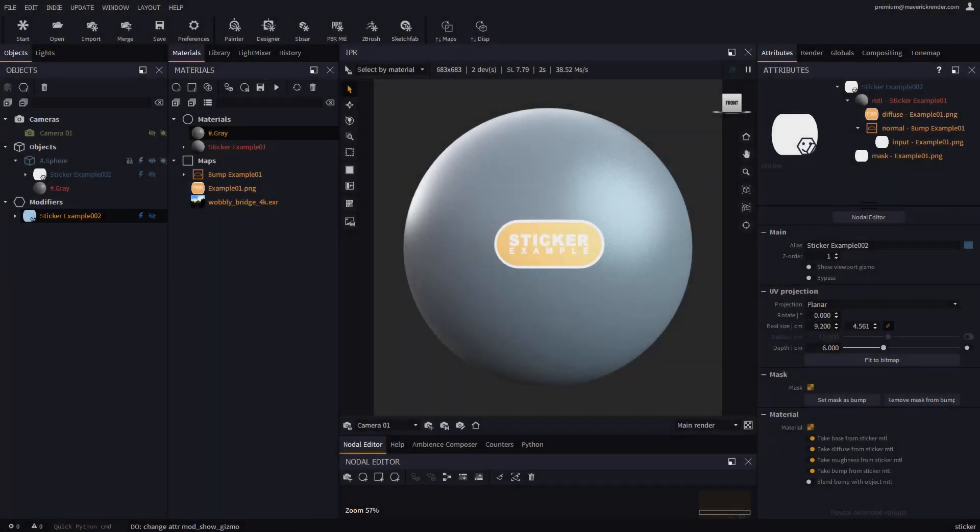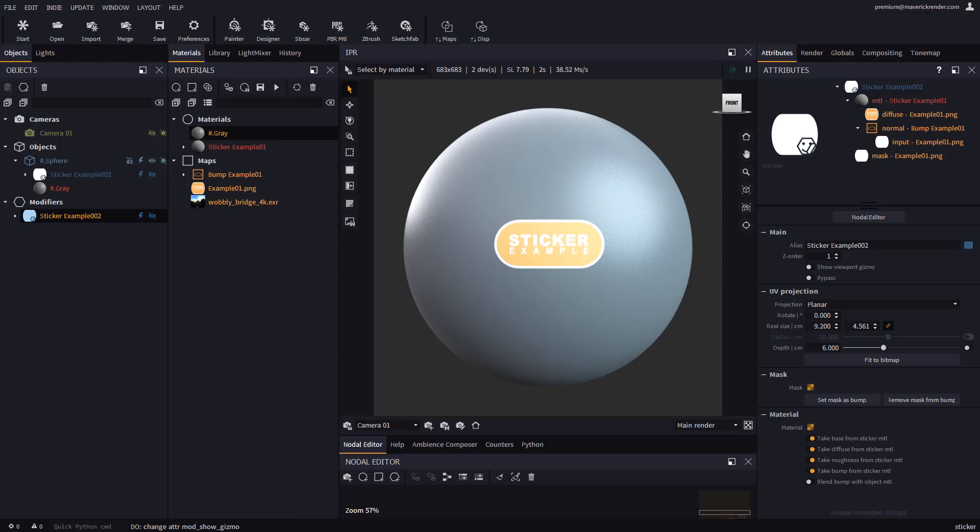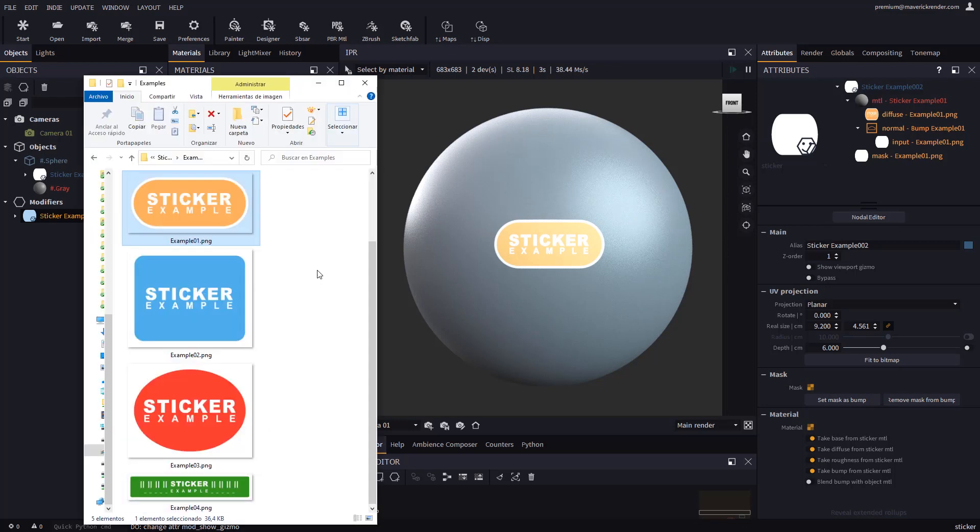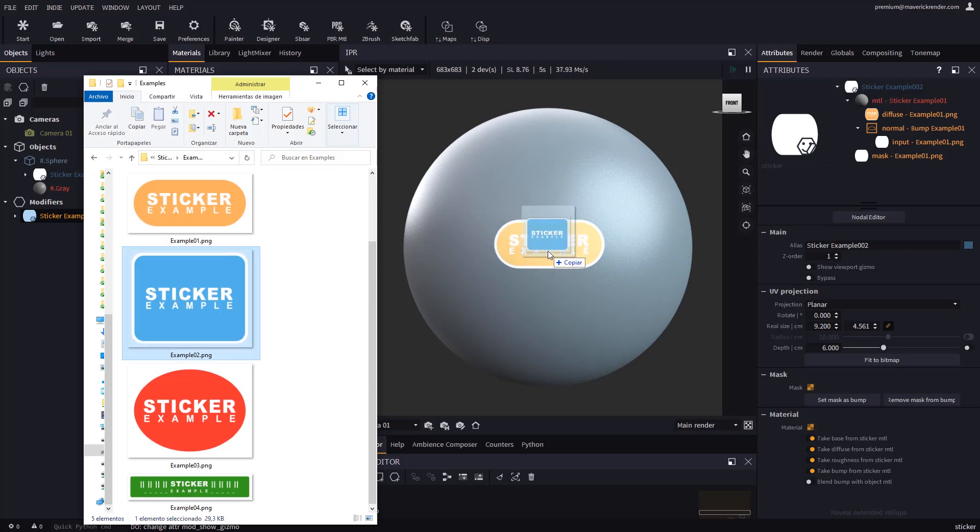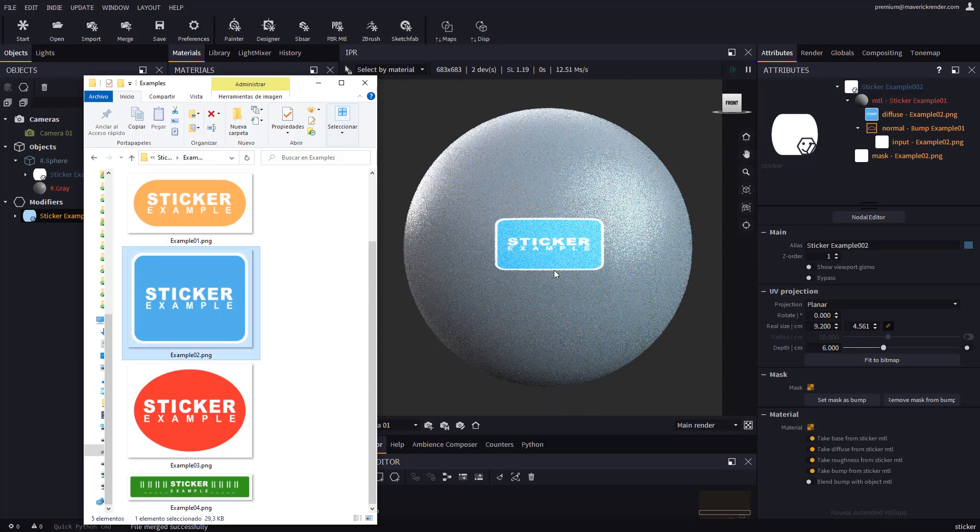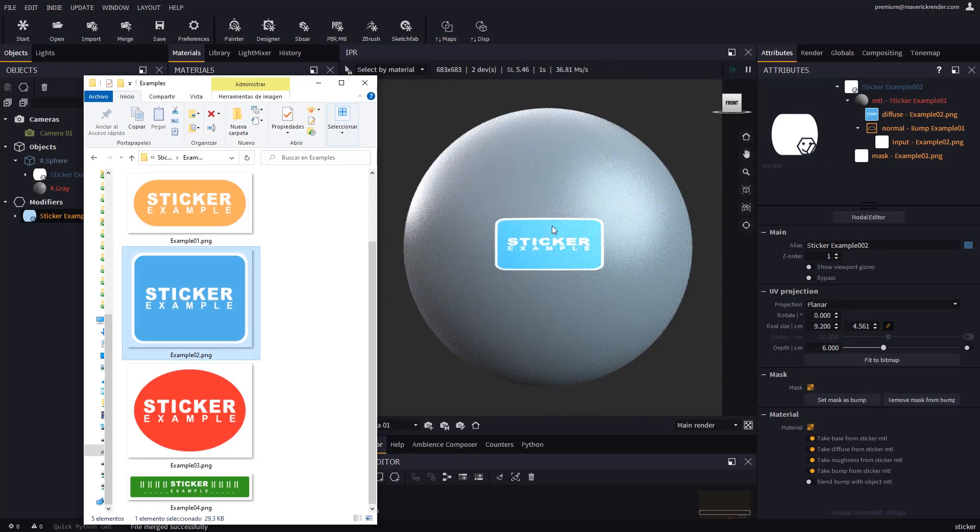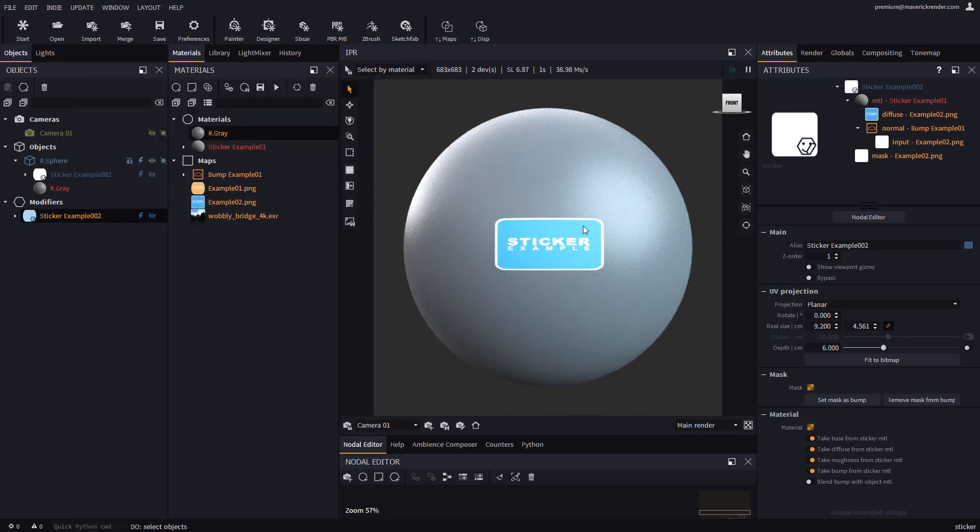Let's discover more sticker functions. If you need to replace the image in an already existing sticker, simply drop the new image on the sticker. Maverick will update the sticker structure accordingly. After dropping, you may need to use fit to bitmap to make sure that the proportions are right.